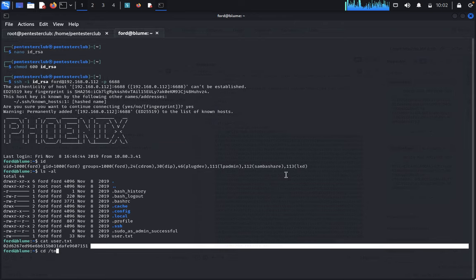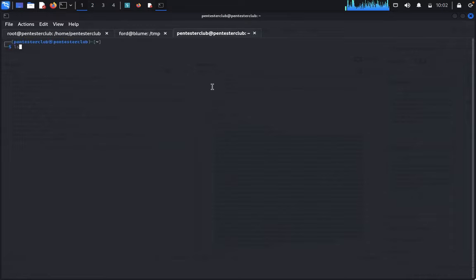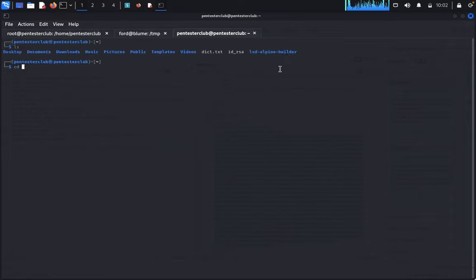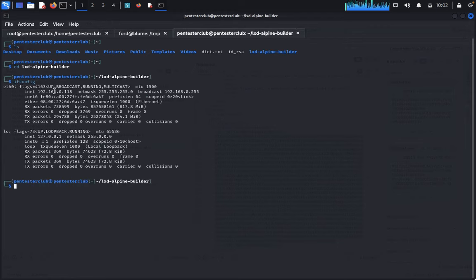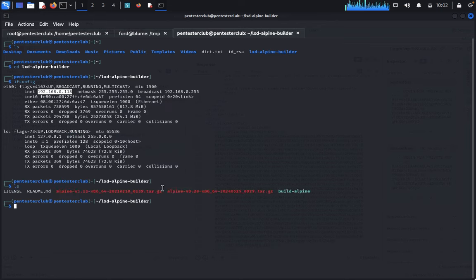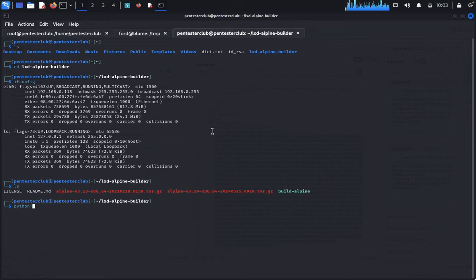Navigate to the /tmp directory. Open a new tab and type 'ls'. Go to the lxd-alpine-builder directory: 'cd lxd-alpine-builder'. Type 'id.config' — this shows our targeted IP address. Copy the IP address. Now type 'python -m http.server' to start a Python HTTP server.